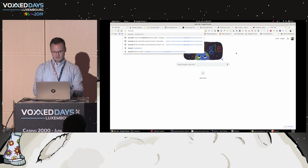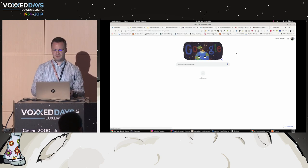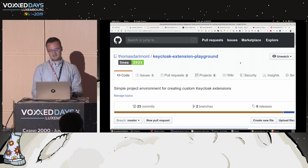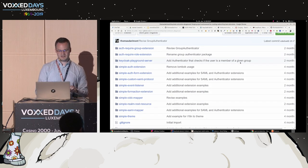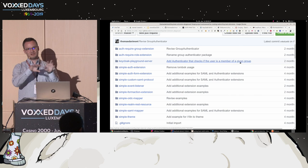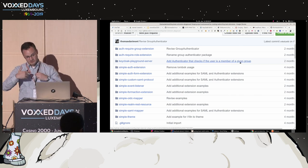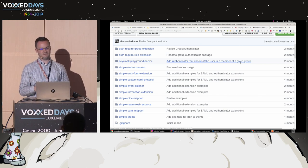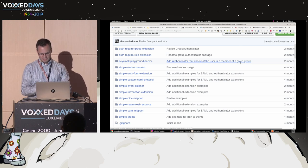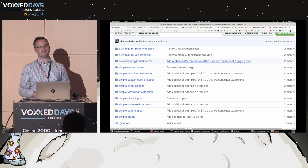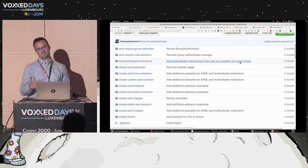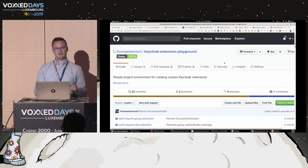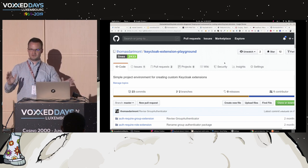By the way, one small thing — if you want to know more or play with extending Keycloak, I built a small project called the Keycloak Extension Playground, which comes with a set of pre-built extensions for Keycloak along with descriptions of how those extensions can be improved or what you can do with them. I use it a lot during workshops with customers. If you want to learn how you can extend Keycloak, just have a look at the Keycloak Extension Playground. Thank you very much.